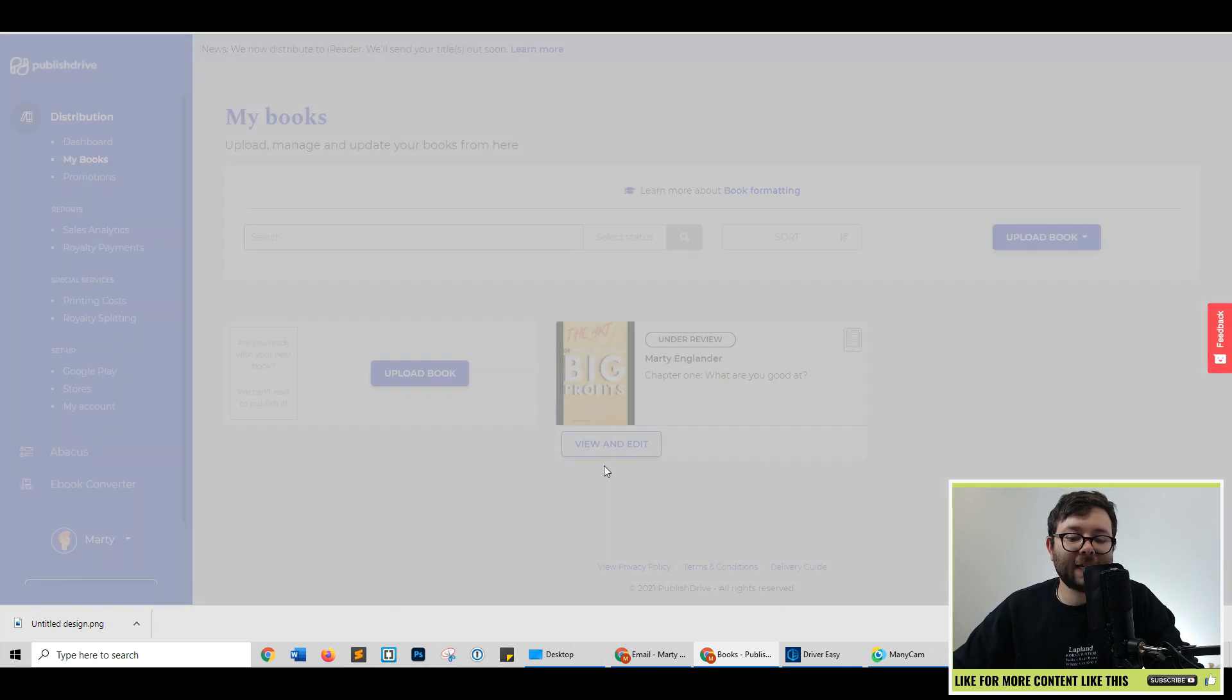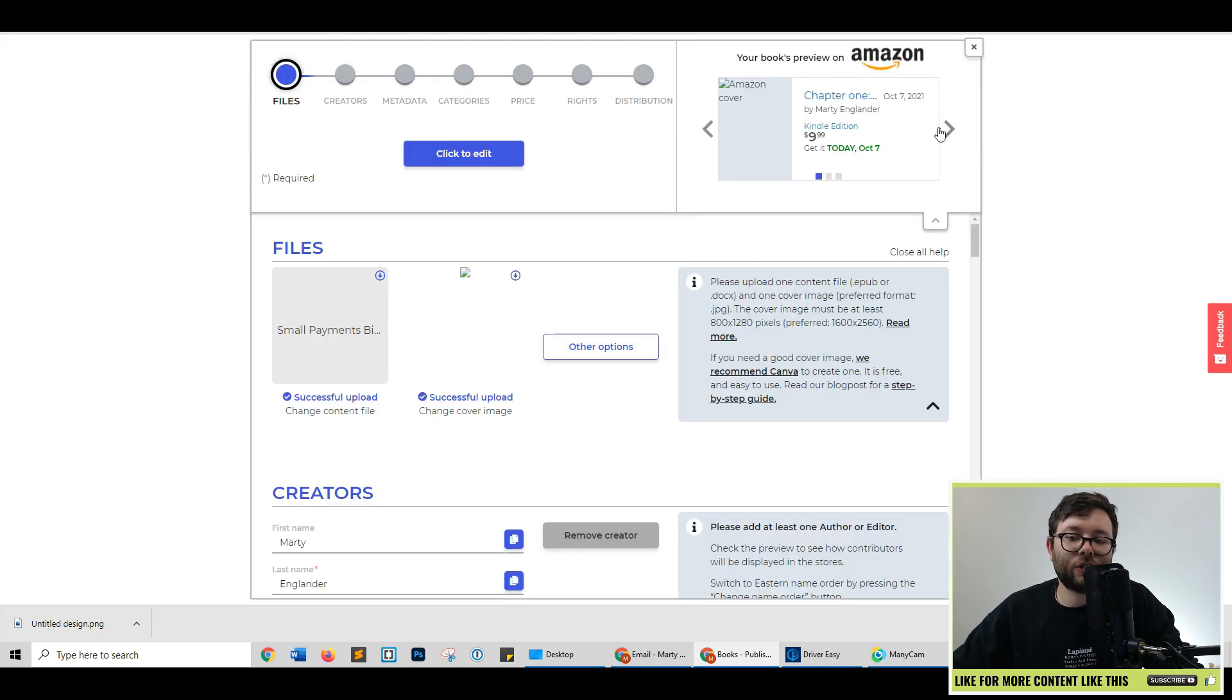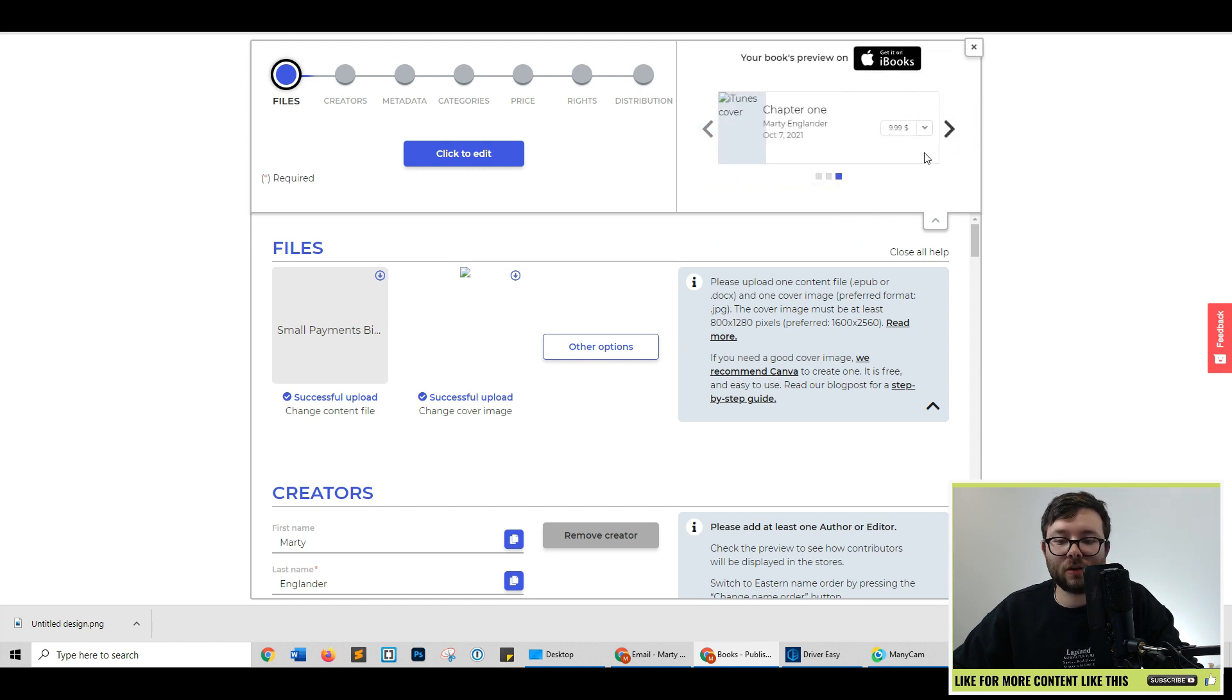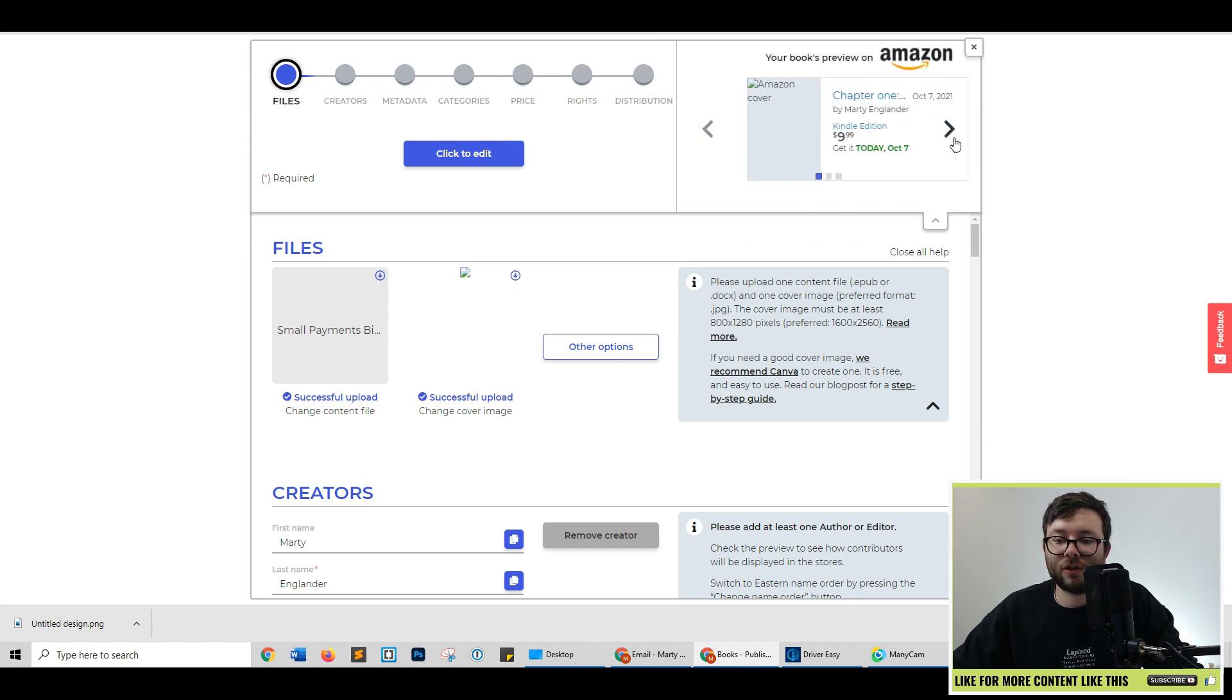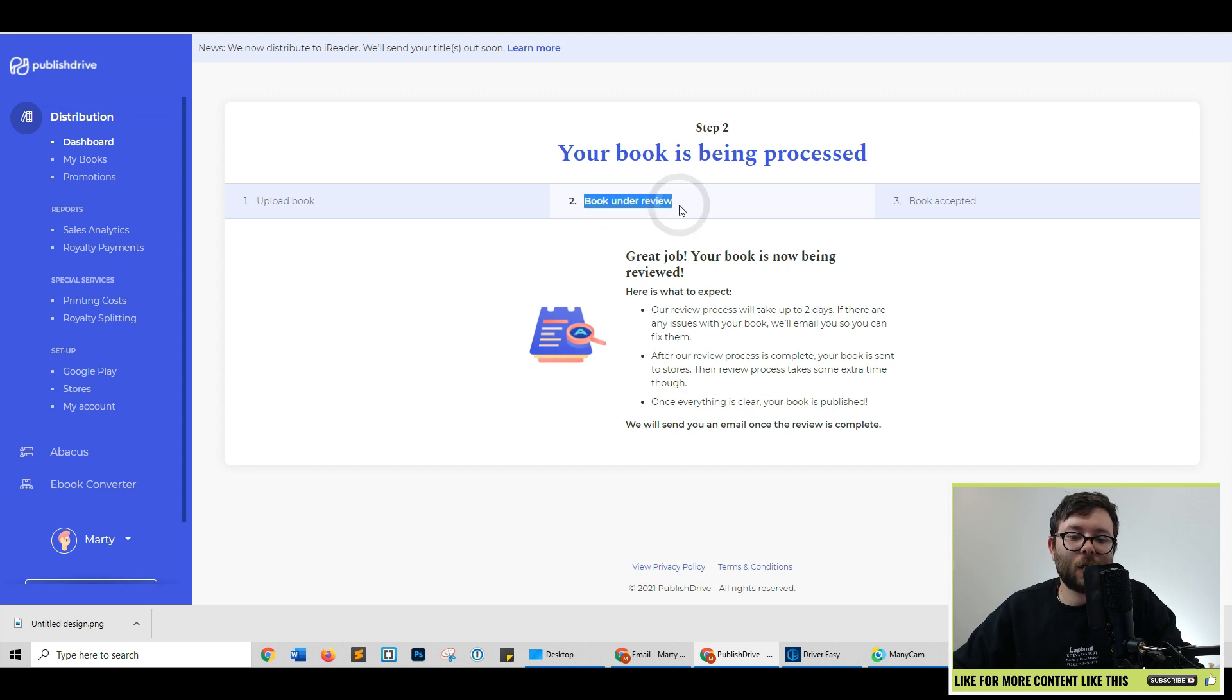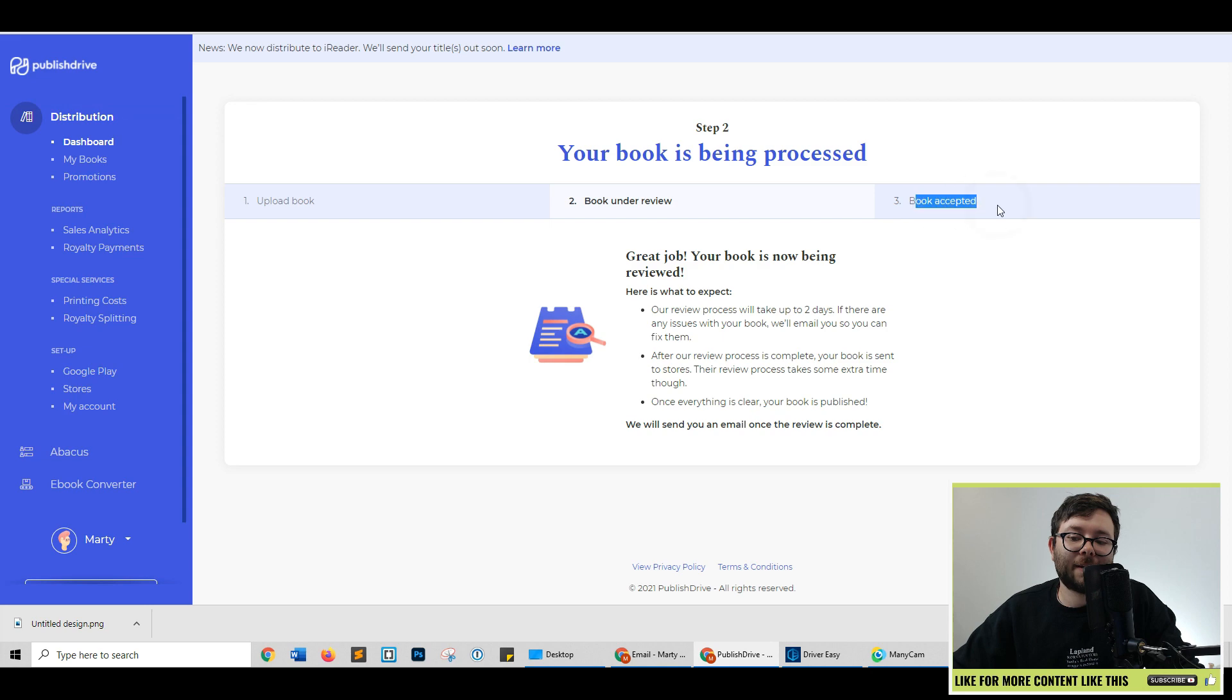And you can even view your book by clicking view your book here. If you click view and edit, this will allow you to edit it and you can see what it's going to look like under each different store it's on. Going back to the dashboard, you can see we are on step two, which is book under review. And then when it's been accepted, it will tell you it's been accepted.